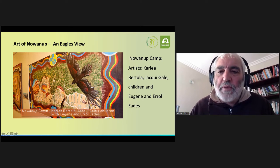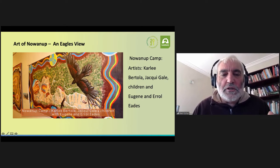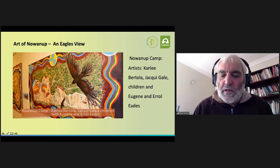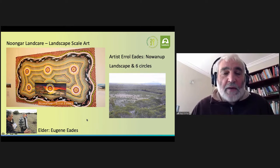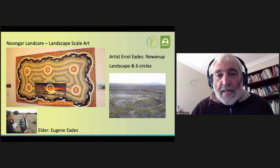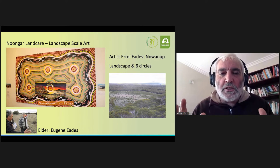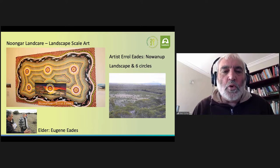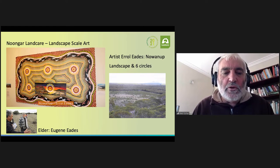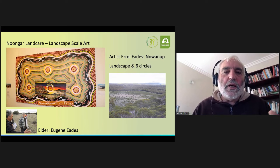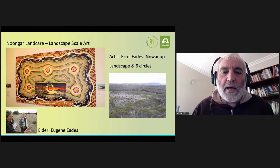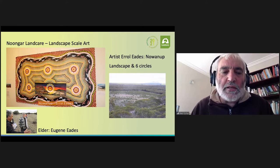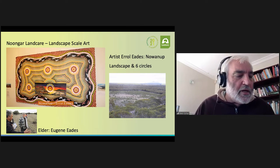This particular painting is by artists Carly Batola and Jackie Gayle, with input from Eugene and Errol Eads. At Nauna and elsewhere, large scale landscape or land art has been created where the revegetation patterns on the landscape represent important cultural symbols. A painting by Errol and Audrey Eads symbolizes six large circles connected on the landscape representing Nauna, as shown by the view on the right. We have here a painting which also mirrors the restoration work on the ground.